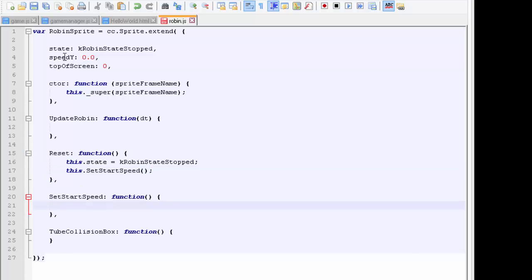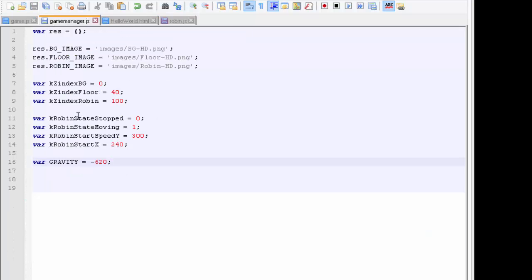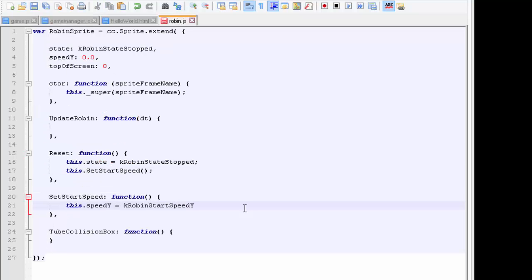When we have our start speed, our output speed in the Y direction, we just say that our speed_y is equal to the k_robin_start_speed_y constant, which is there.